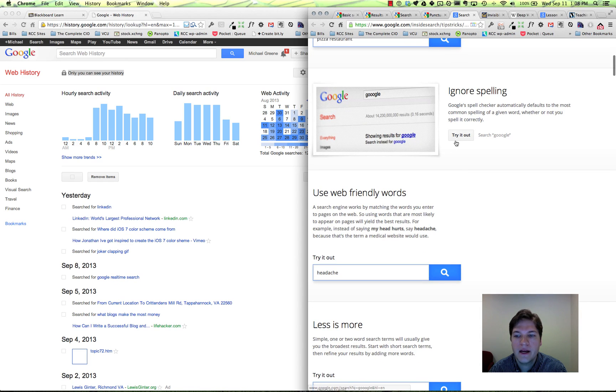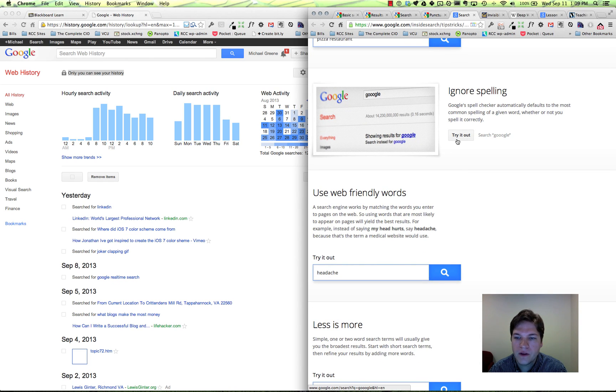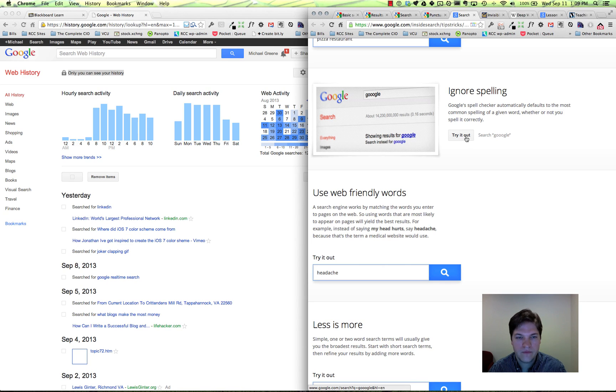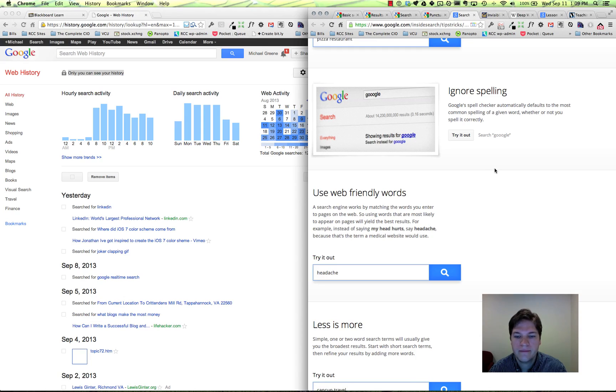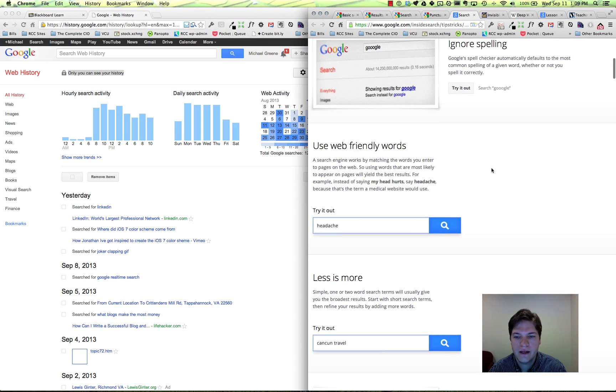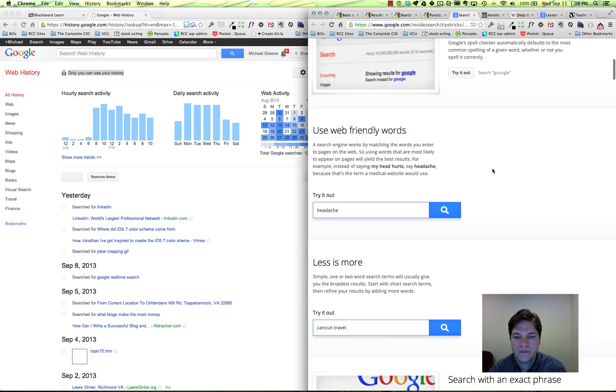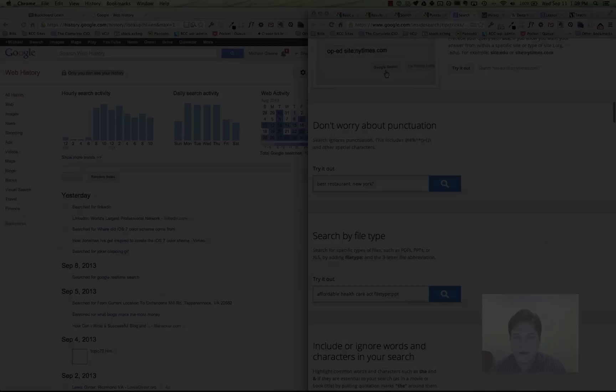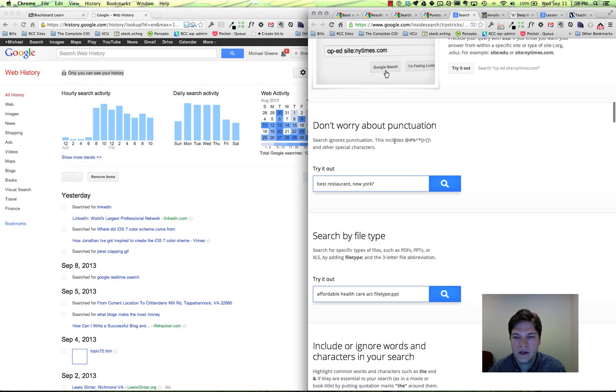I'm sure many of you know most misspellings don't matter to Google. You misspell something, it will search for what it thinks that you want anyway - very handy. Again, look at the punctuation - these punctuation marks on the whole not going to matter.